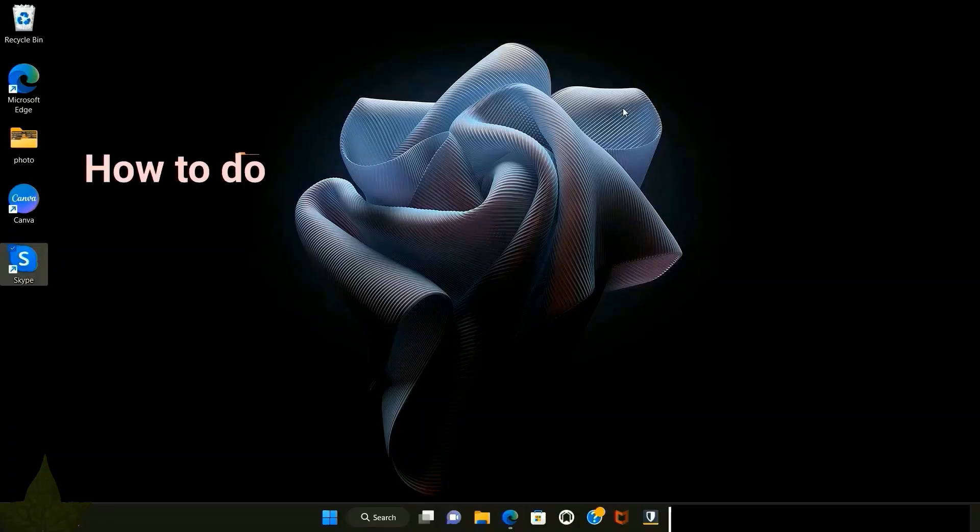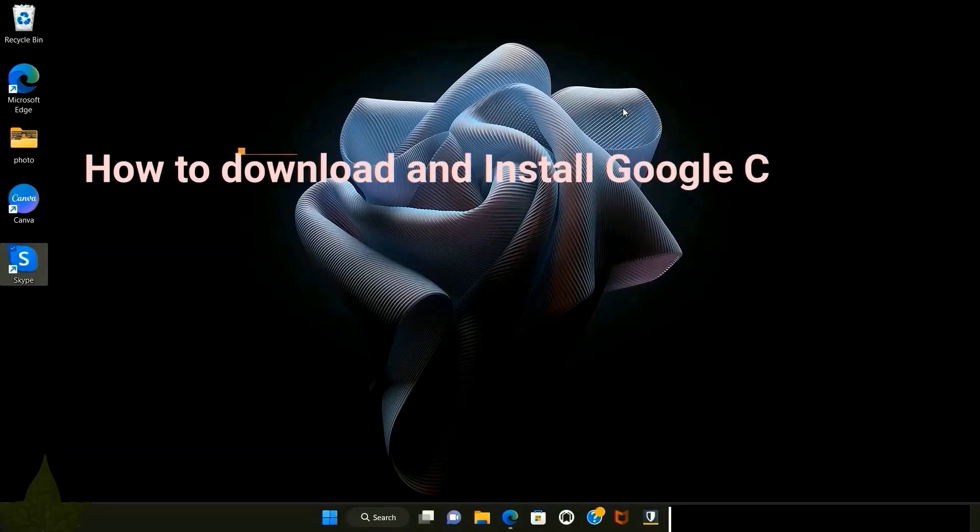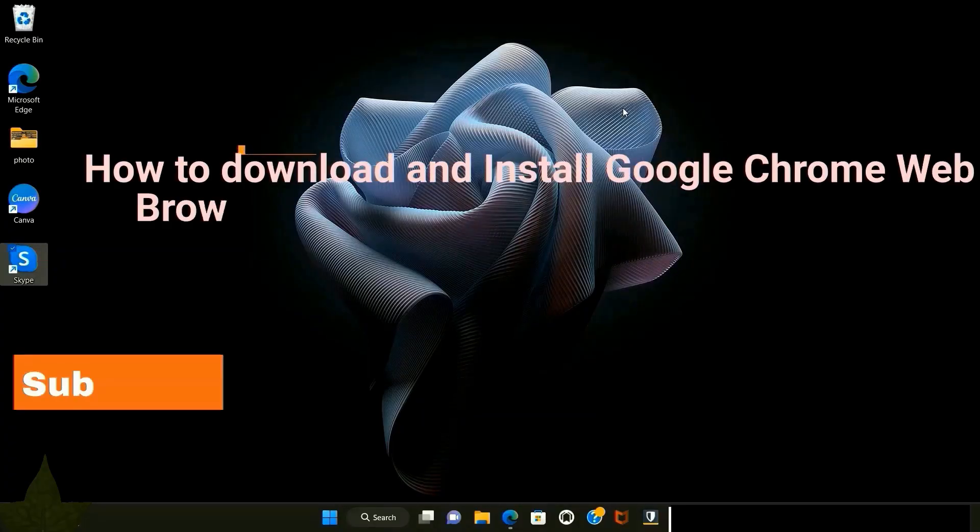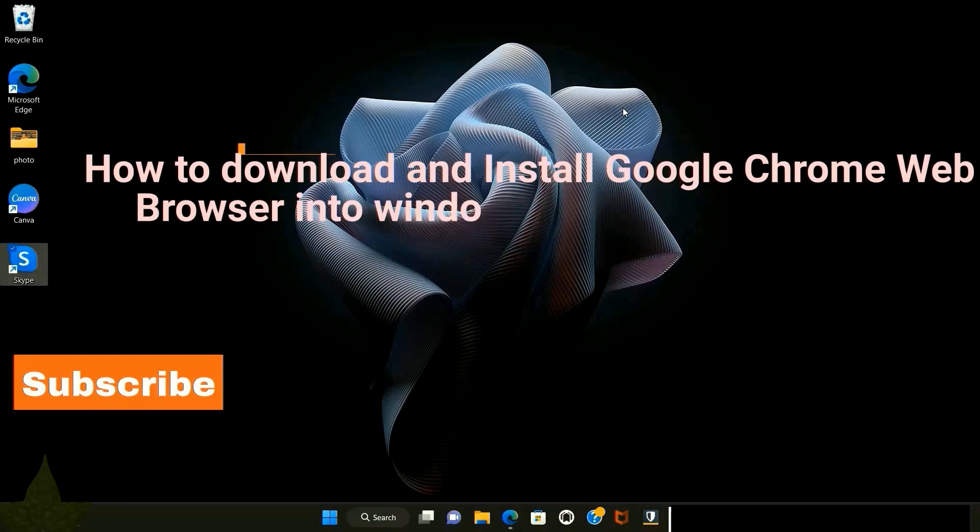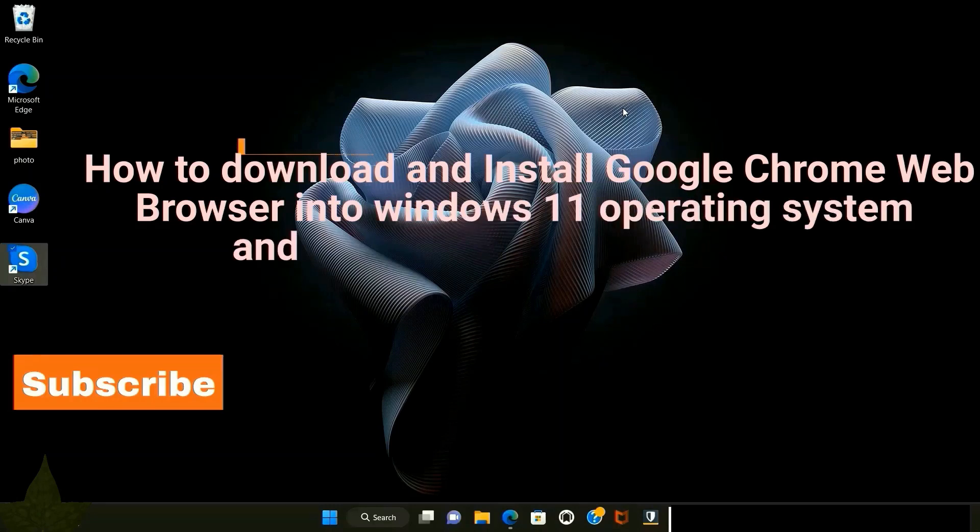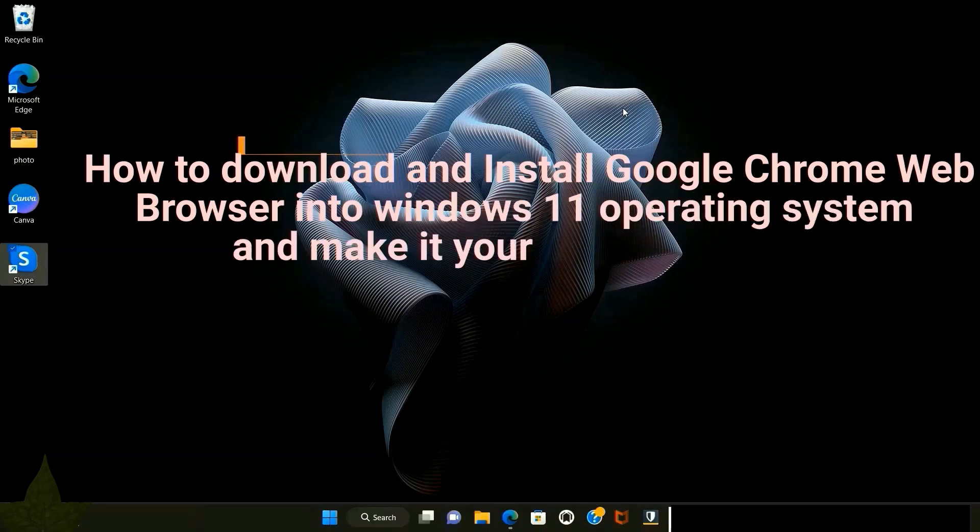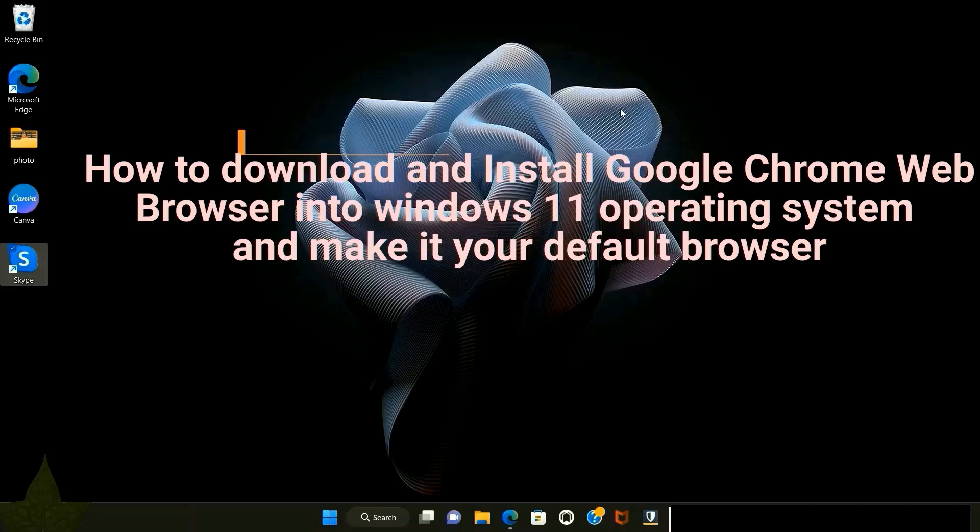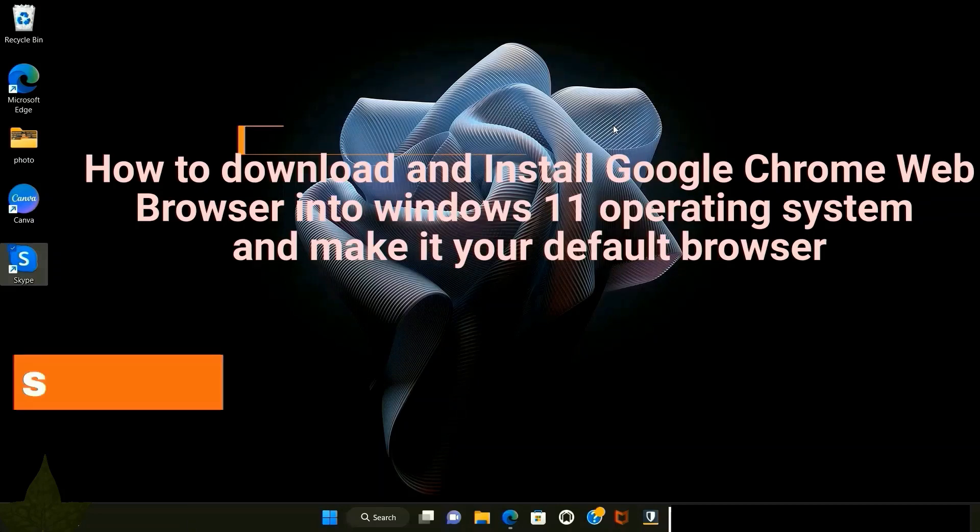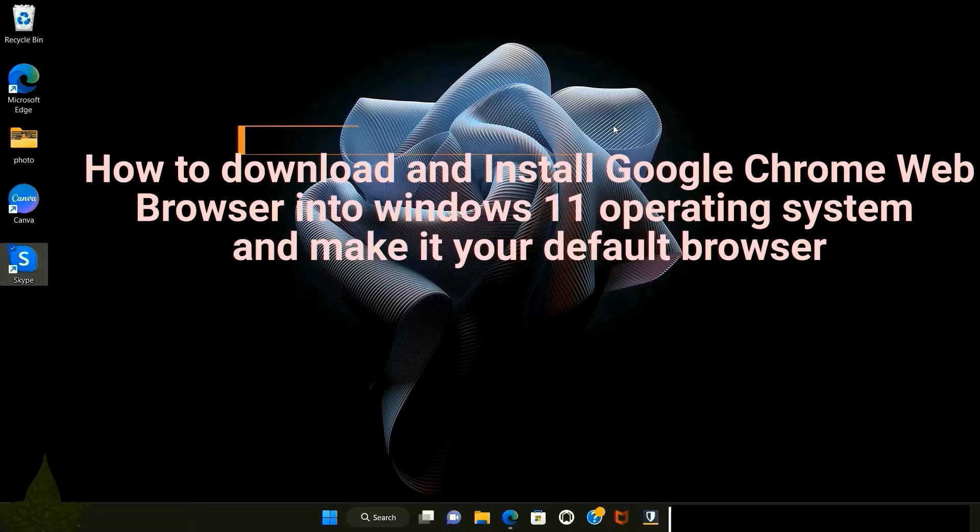Hello friends, welcome back to my channel. I will show how to download and install Google Chrome web browser into Windows 11 operating system and make it your default browser. Microsoft Edge is the default browser that comes pre-installed with Windows 11 or if you upgrade your operating system.